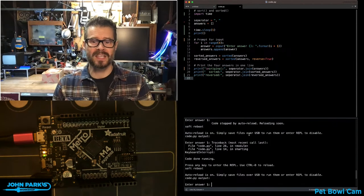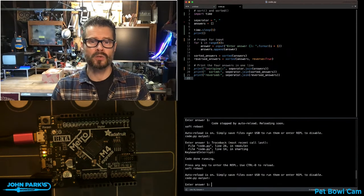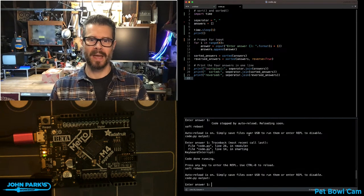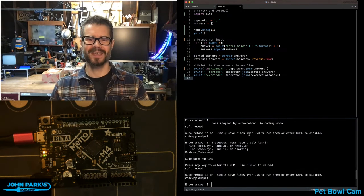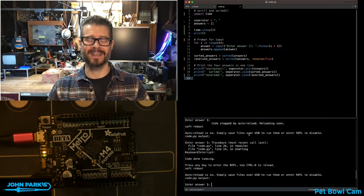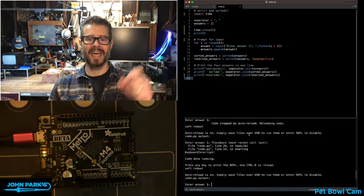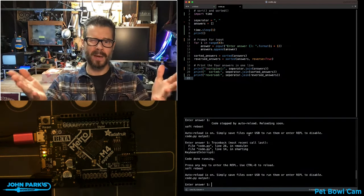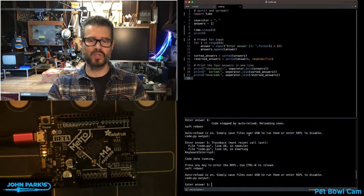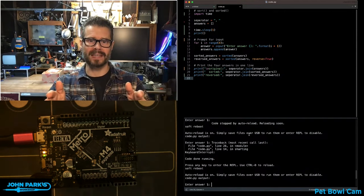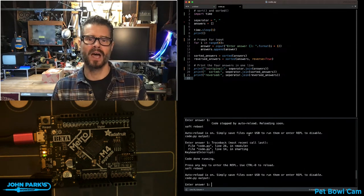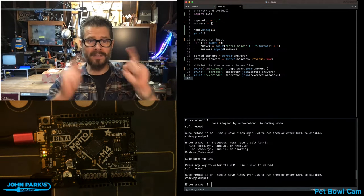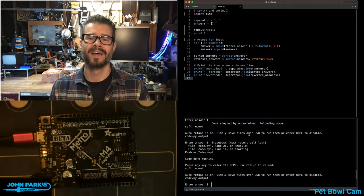For the CircuitPython Parsec today, I'd like to show you how you can use the sorted command (sorted with a T) to take a list and create a new list that has an alphabetical sorting of the items or a reverse sorting, while leaving the original list alone.